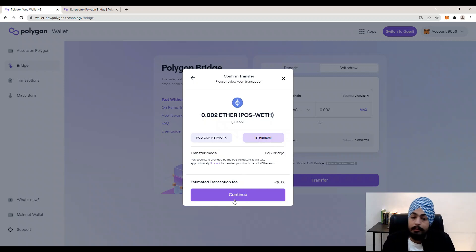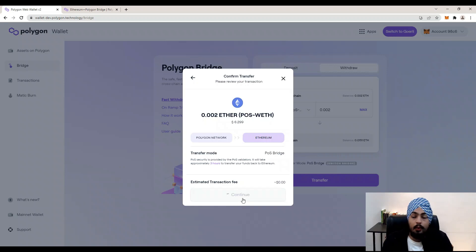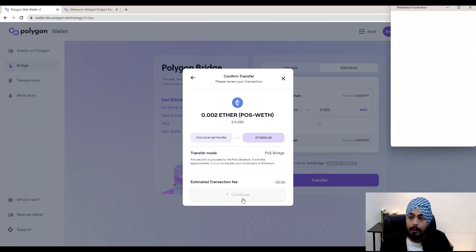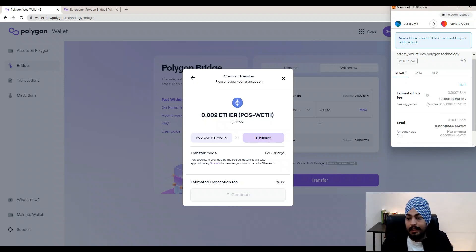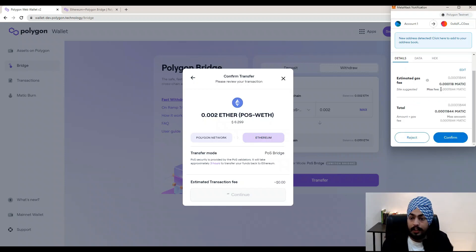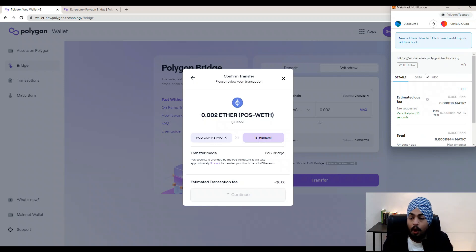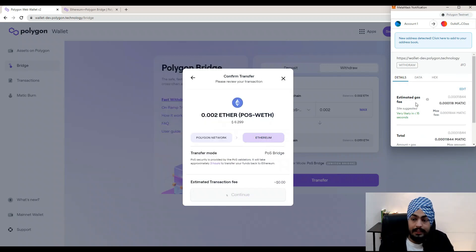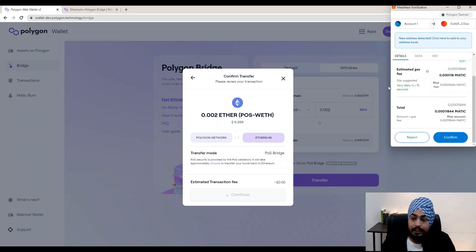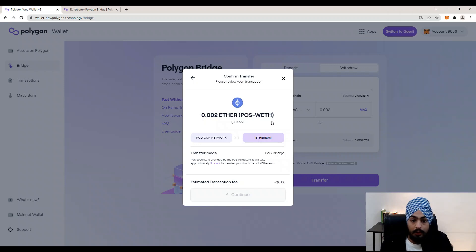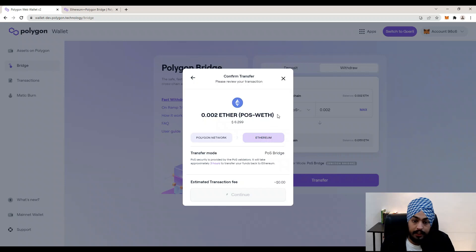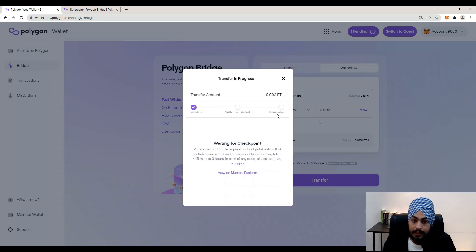Click on the Continue button and you will see a MetaMask pop-up asking for your permission to confirm the transaction. Check all the details — the maximum fee, estimated gas fee, and total gas fee — then click Confirm. You have confirmed your transaction and will receive a MetaMask notification that your transaction is completed.